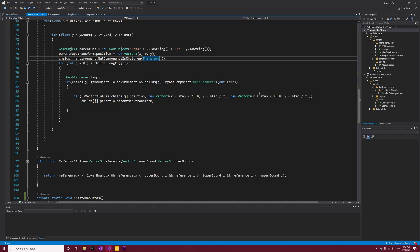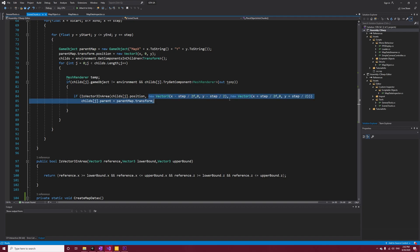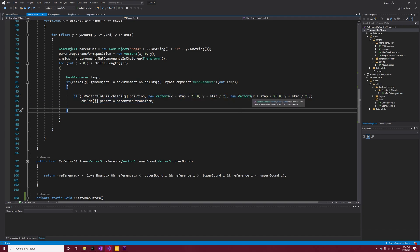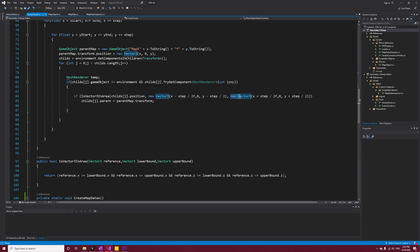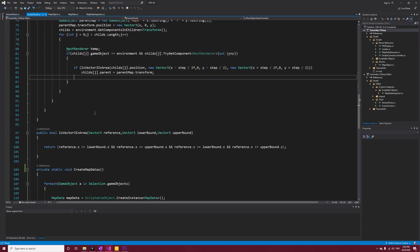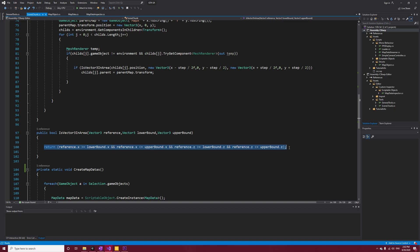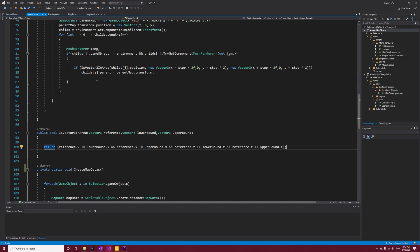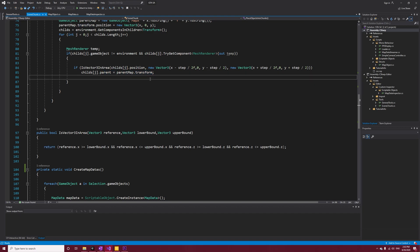Lower bound is x minus step divided by 2 and y minus step divided by 2, and upper is similar - it's x plus step divided by 2 and y plus step divided by 2. Here is the code of our function, and it's really simple - it's just one line. If our child's position is within that bound, we're going to change its parent to parent map.